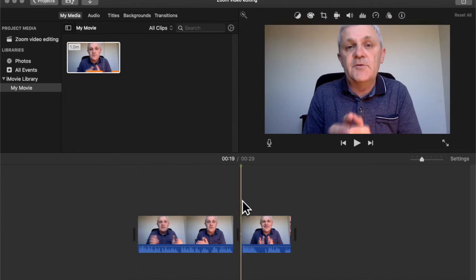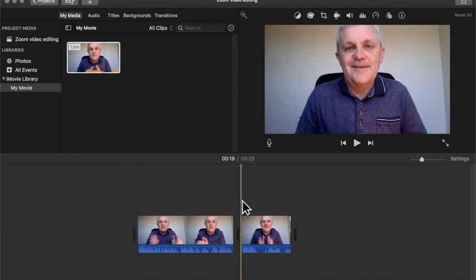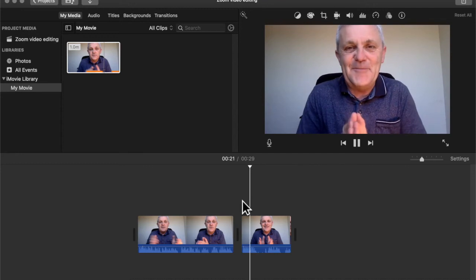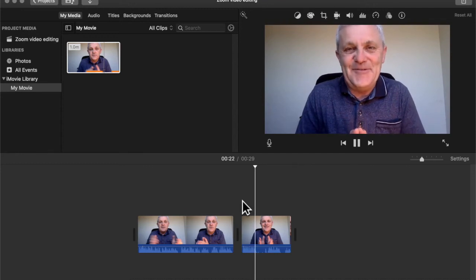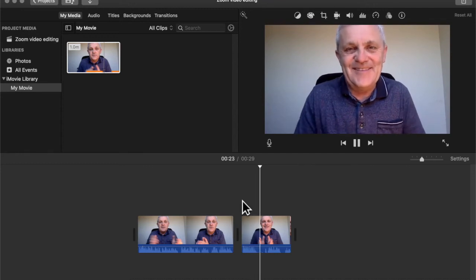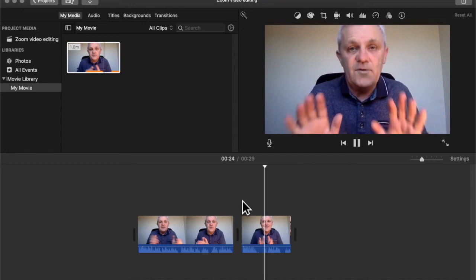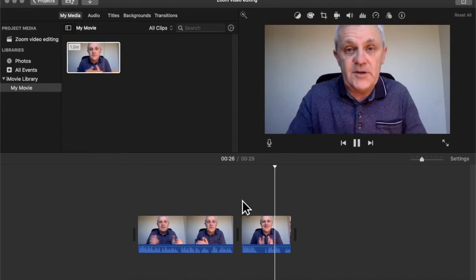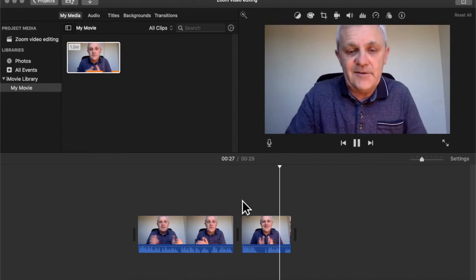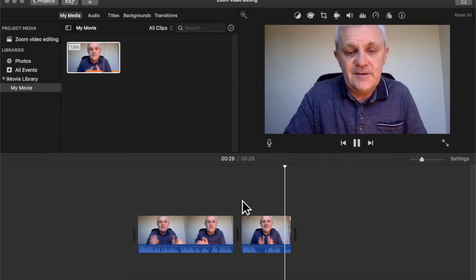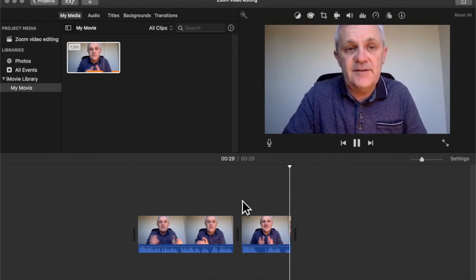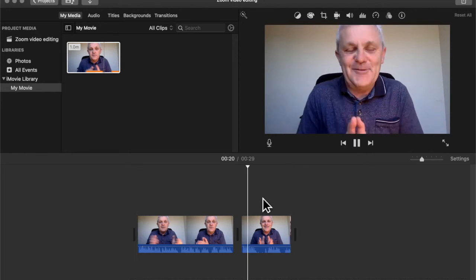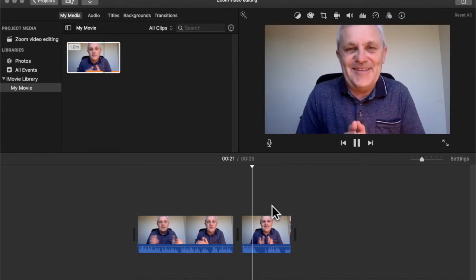And now I have got the whole video. Let's just play the end. So that's how to do it. Hope you found that helpful. Right. So I'm going to stop recording now. Click Stop Recording. Right.